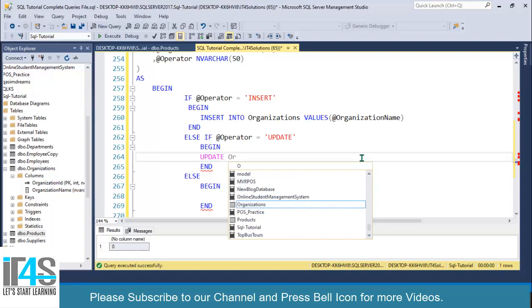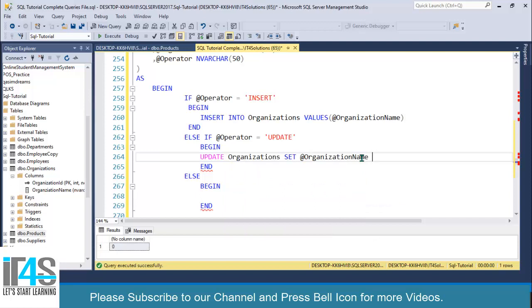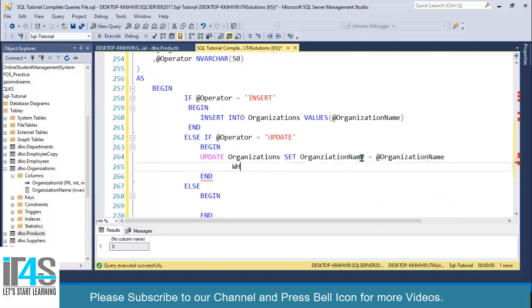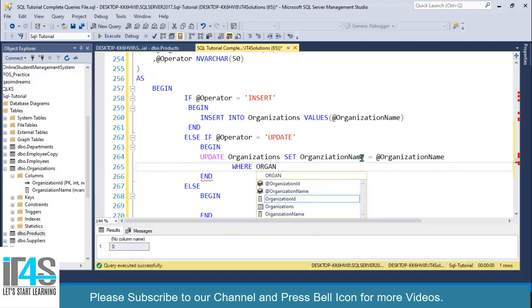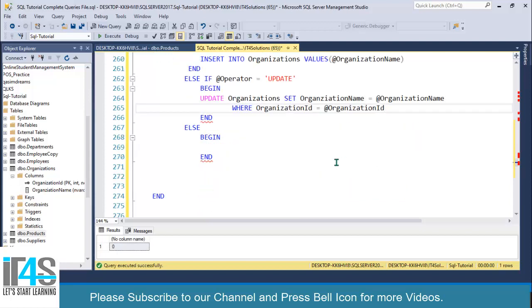For the UPDATE block, write UPDATE organizations SET organization_name = @organization_name, then use a WHERE clause: WHERE organization_id = @organization_id.